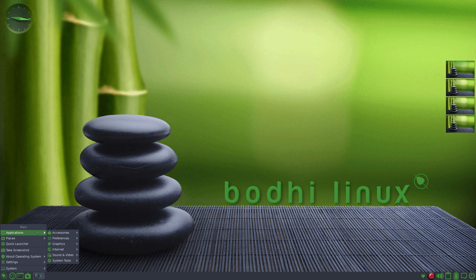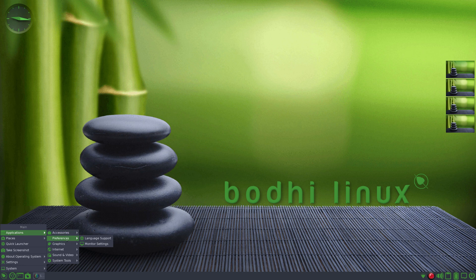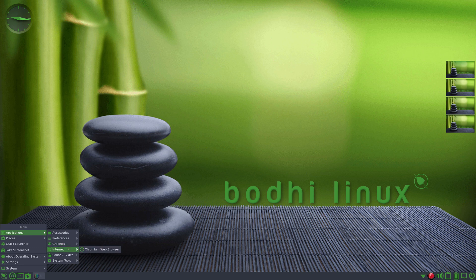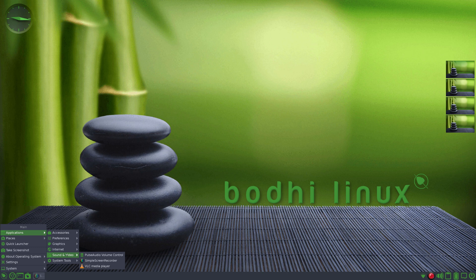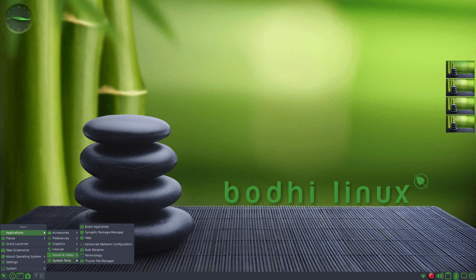Under applications you've got Leafpad as a text editor, preferences, language support, monitor. Under graphics I added Gthumb, this is what came installed. The internet is Chromium web browser. Sound and video - I added both Simple Screen and VLC, so all you get is PulseAudio under that minimalist install that I pointed out.